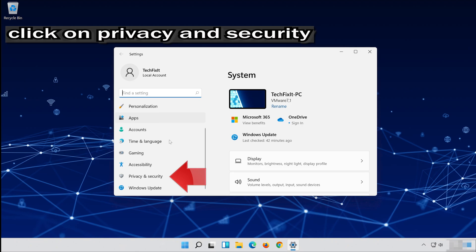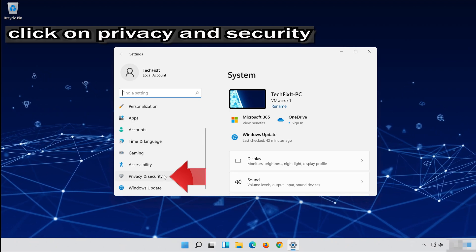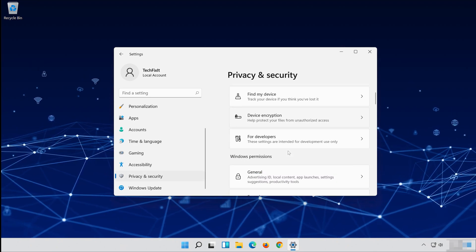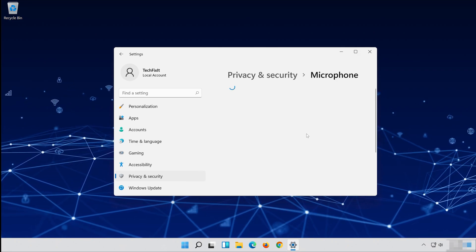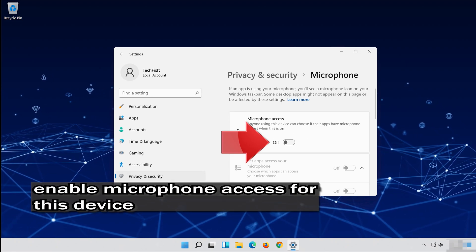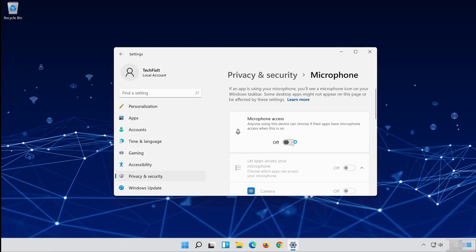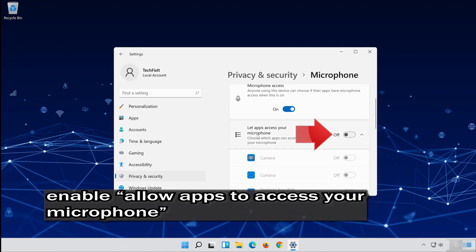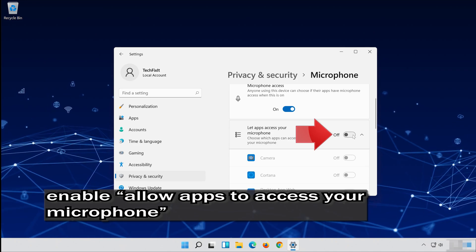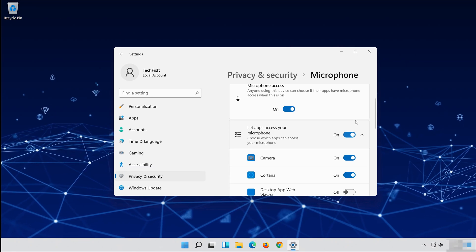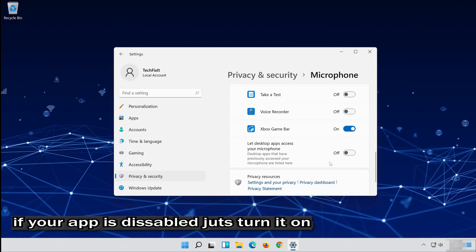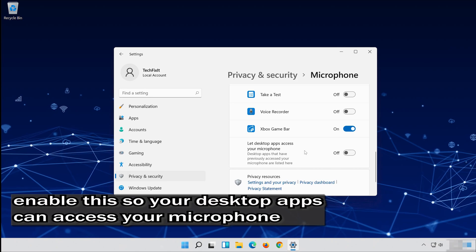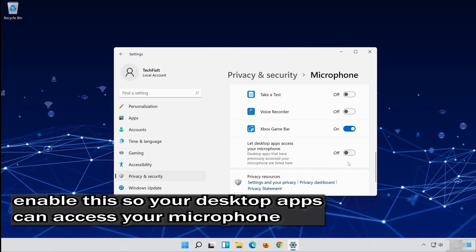Click on Privacy. Click on Microphone. Enable microphone access for this device. Allow apps to access your microphone. Scroll down and check if your app can access your microphone — if your app is disabled, just turn it on. Enable this so your desktop apps can access your microphone. Now your problem should be fixed.